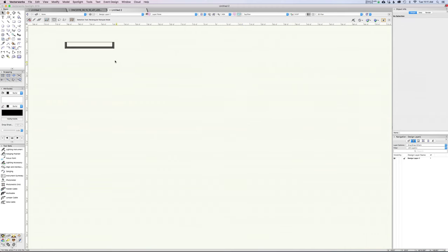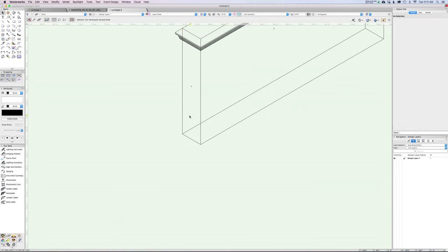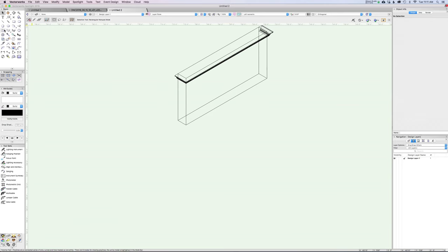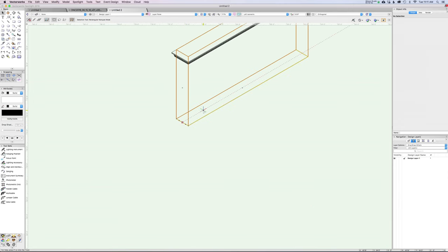Coming back to our wall, let's look at one more thing. You can set up the relationship between the profile and the path right from the get-go if you want. For example, if I come into a true front view, I'm going to draw my baseboard right here — making sure we're in screen plane. We'll pull up a rectangle: eight inches tall and about half an inch thick.